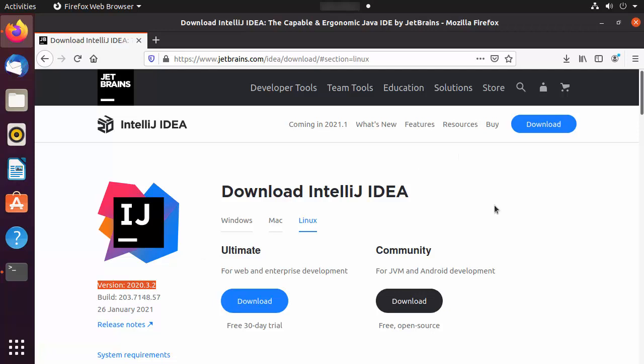We are going to use a utility called snap to install IntelliJ IDEA because it's simple to use and will allow you to install IntelliJ IDEA very easily and without any hassle.